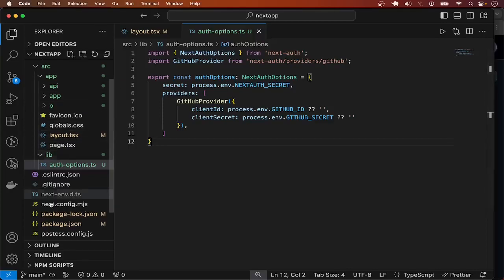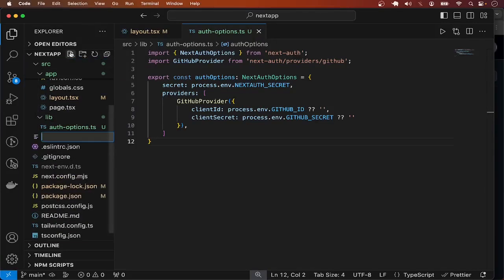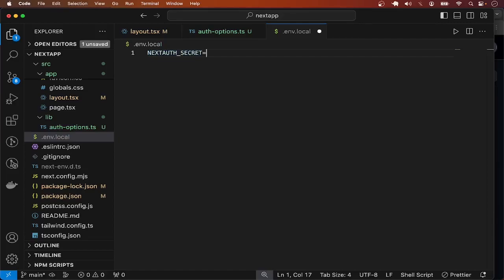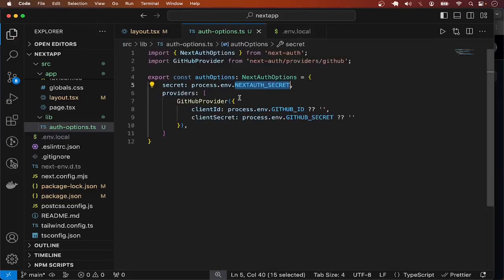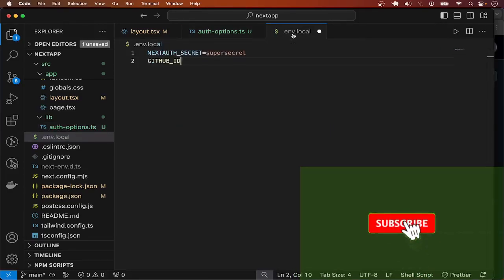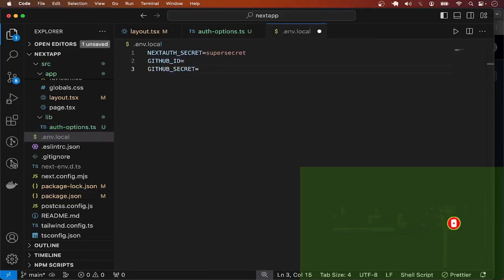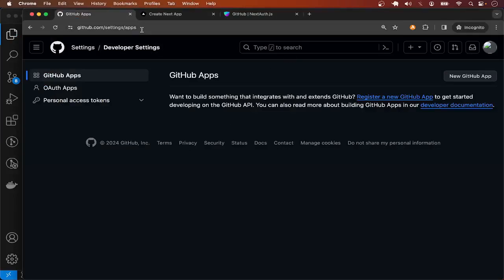Now we have three values to put in our env for this configuration to work: the NEXTAUTH_SECRET, a GitHub application ID, and the GitHub application secret. I'm going to create a .env.local file — it has to be .env.local because we want to store secrets, and you should not commit this in your version control. Let me get these three values quickly.